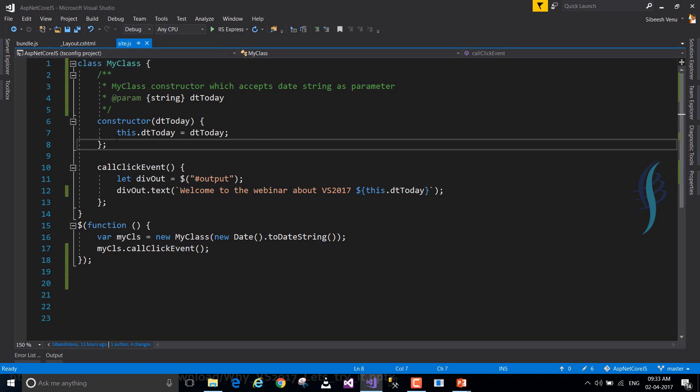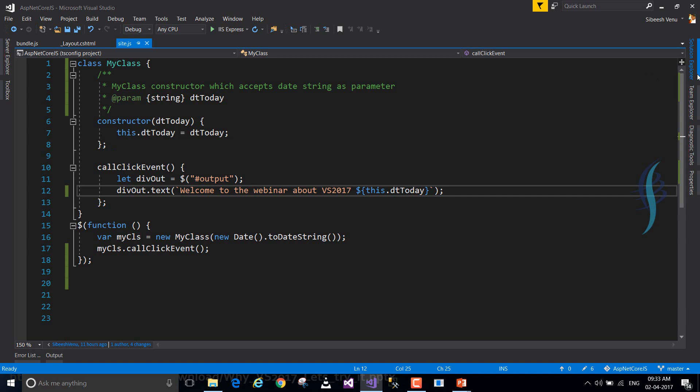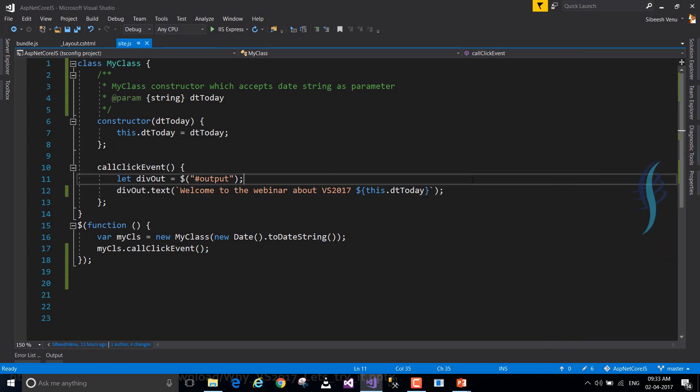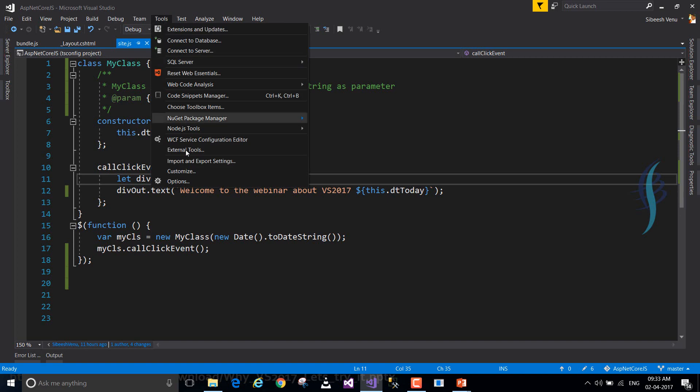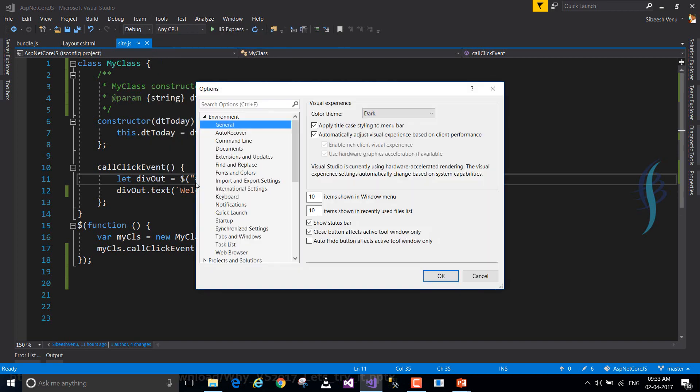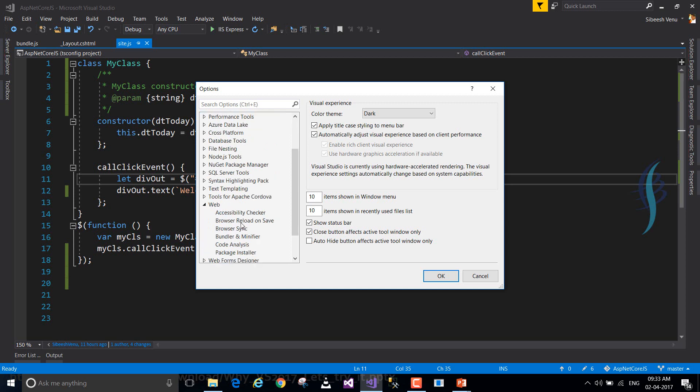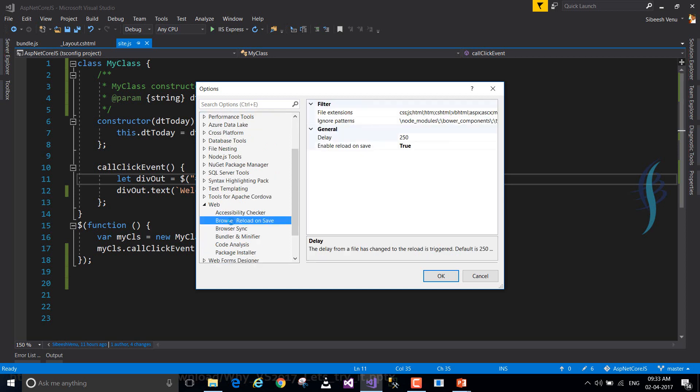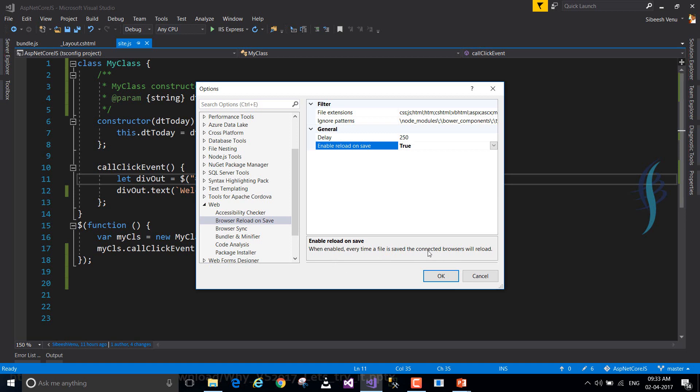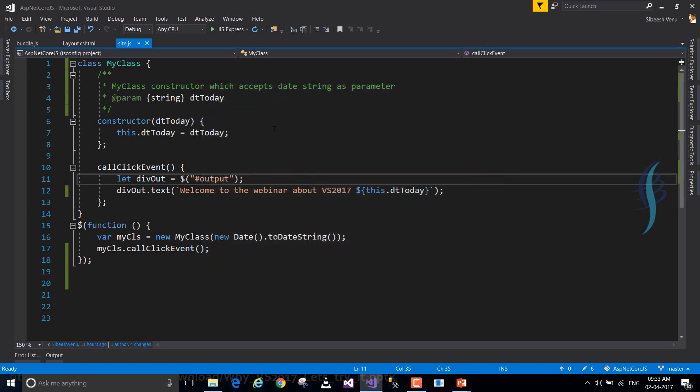This is the Transpile.js. Now other thing I wanted to show you is, I'll just go to Tools and Options again. Search for web. Browser Reload on Save. Make it True. When enabled, every time a file is saved, the connected browser will reload. Okay? Click OK. Now let's go and run our application.